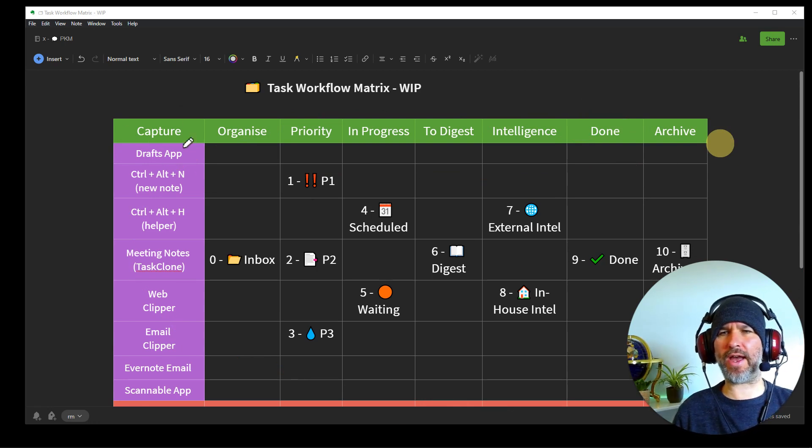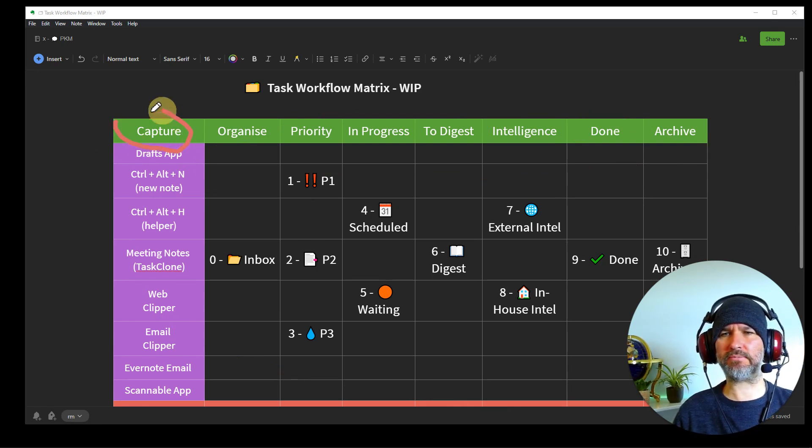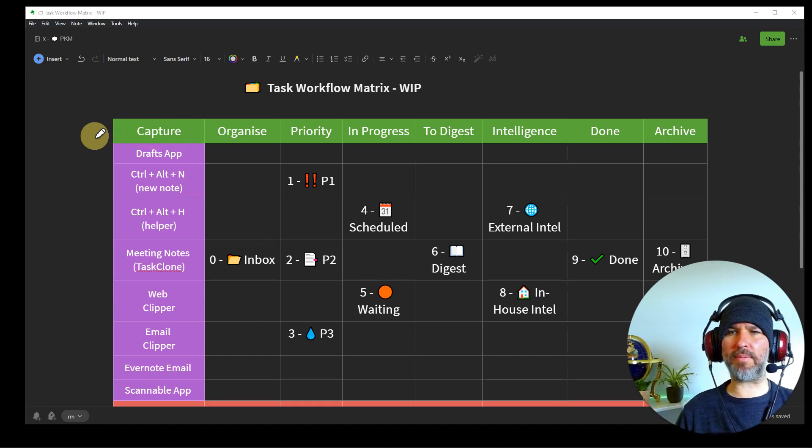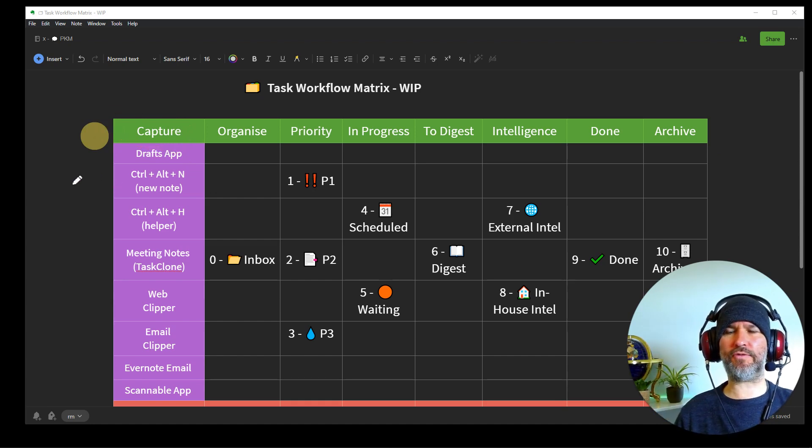And across the top here, we have all the stages, the natural life cycle of tasks. And in here, I've got all my different notebooks that sit in those individual stages. Now, before any of that, we've got the capture process here. So let's start there and we'll start talking about capture.